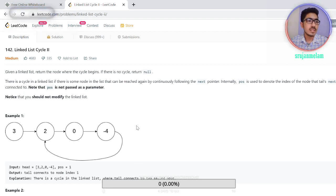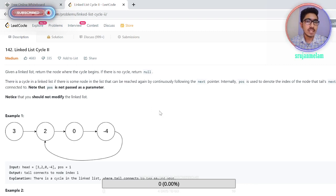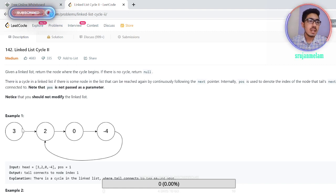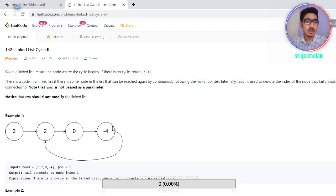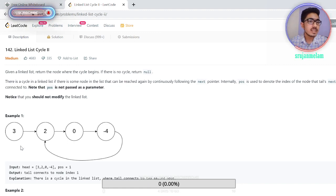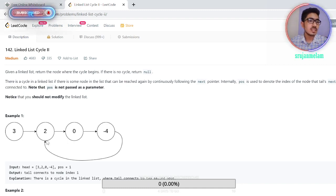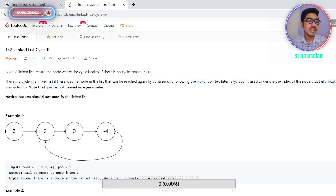So here, given a linked list, we have to return the node where the cycle begins. For example, consider 3, 2, 0, 4, -4 — the cycle begins at node with value 2. This means the last node's next pointer points back to some node earlier in the linked list, forming a cycle.